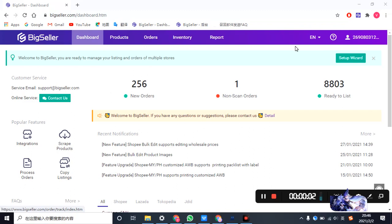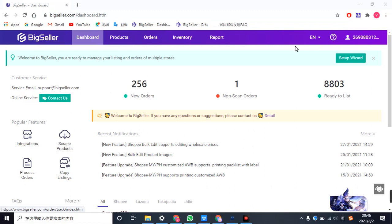Hello, it's BigSeller and today's video is about how to add your images in bulk. This function now only applies to products in Shopee and Tokopedia, Dropbox and in failed list.